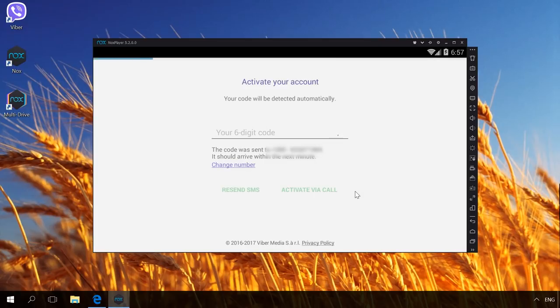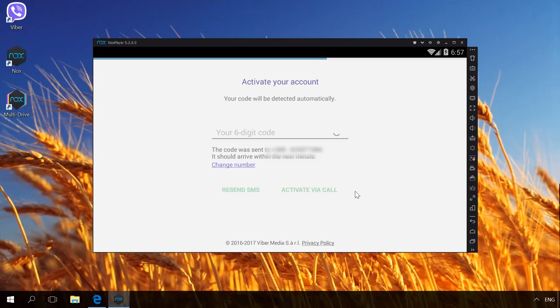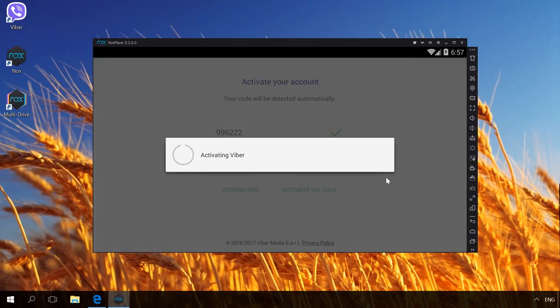After that, you will receive a call from Viber server to your push-button phone. Don't answer it. And after the call, you will receive an SMS with a registration code. Enter it into the special field. That's all. Viber is now activated.